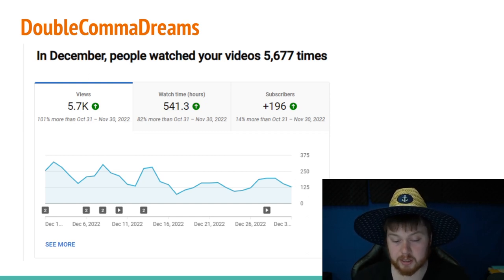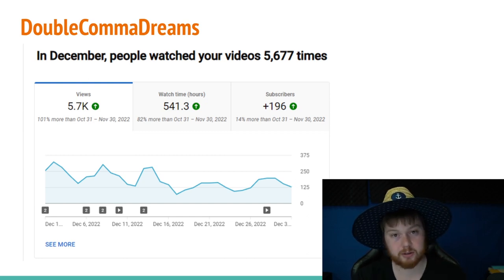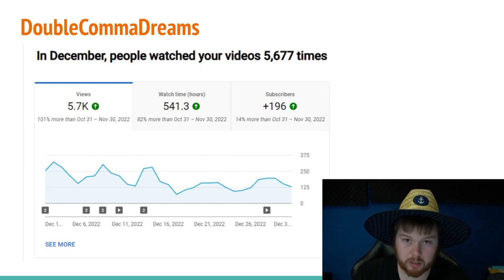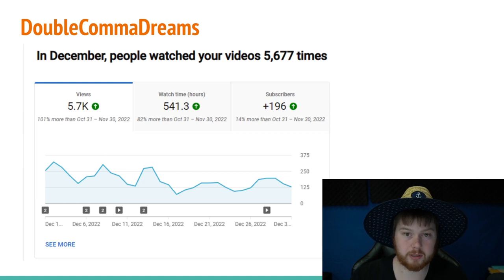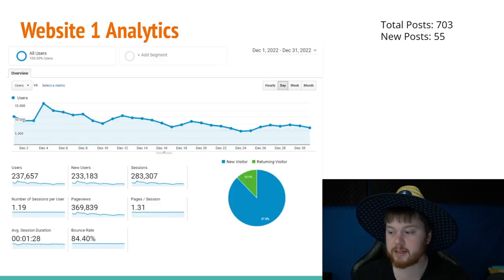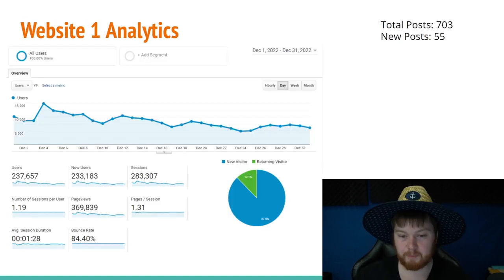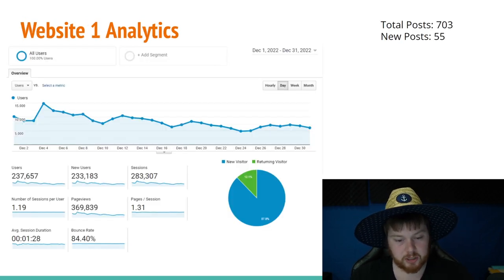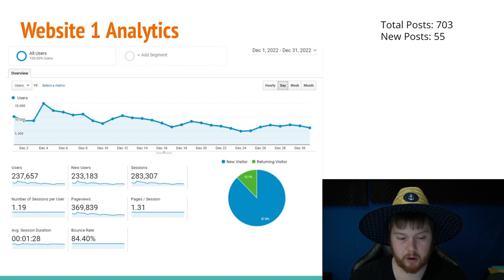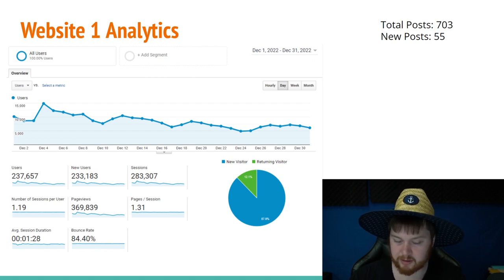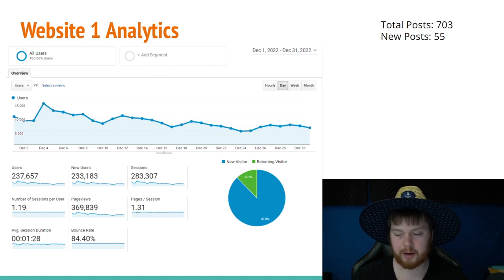Anyways, if you want to see this number grow, you can click the subscribe button and watch some of our other videos. Moving on, let's dig into my big website, my number one website that I started a long time ago. It's probably three to five years old.